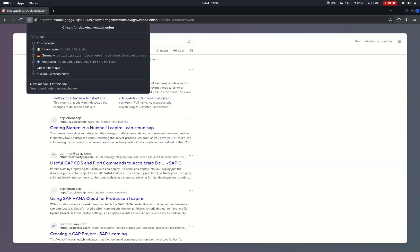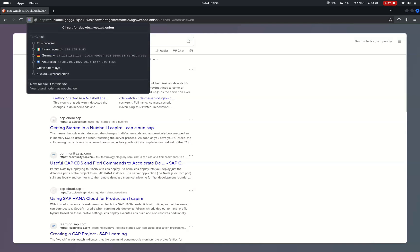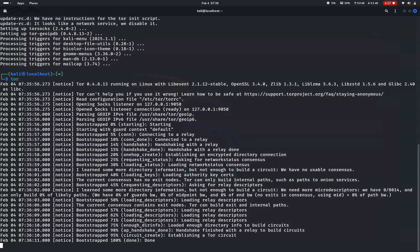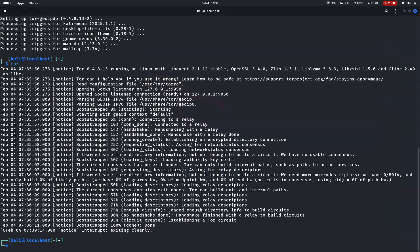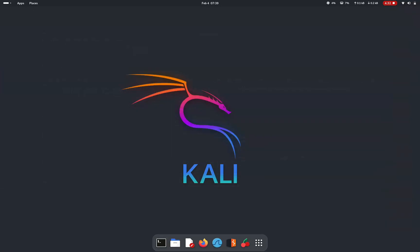And that's it. You have successfully installed tor browser on Kali Linux. If you found this tutorial helpful, don't forget to like and subscribe for more quick guidelines. Got any questions, drop them in the comments below. See you in the next one.